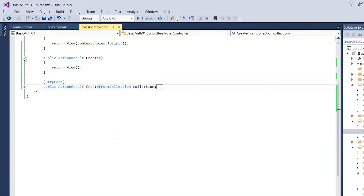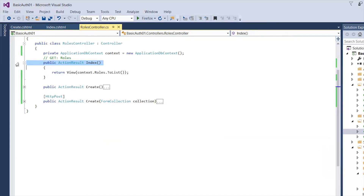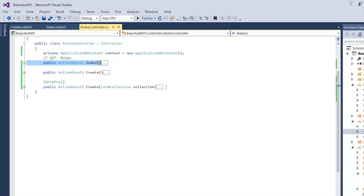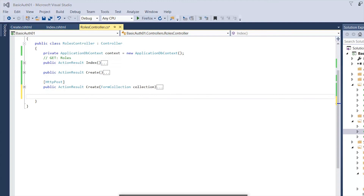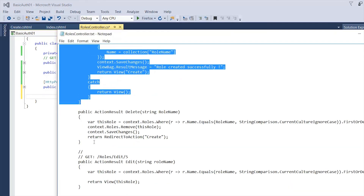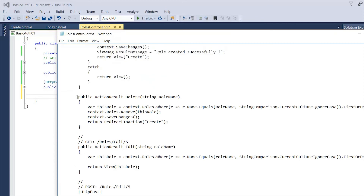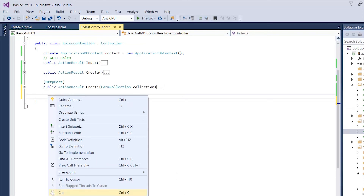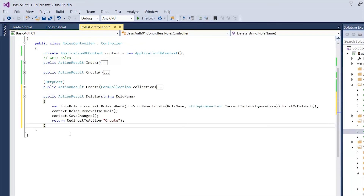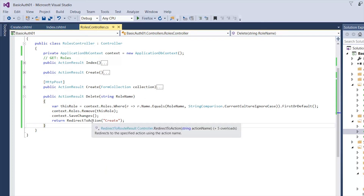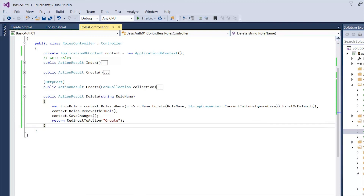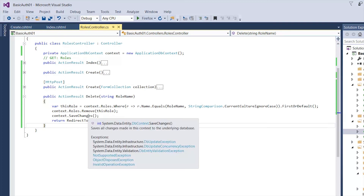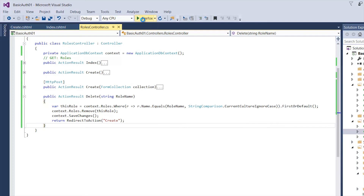I also have the Delete code in Notepad, so I'm going to go get that portion. We have the Delete action — copy and paste it in. For this one we're not going to use a view; we're just going to call it and return back. I'm going to run it again and come back.